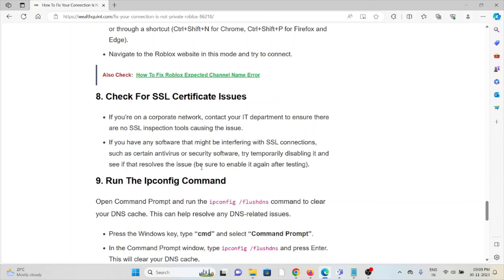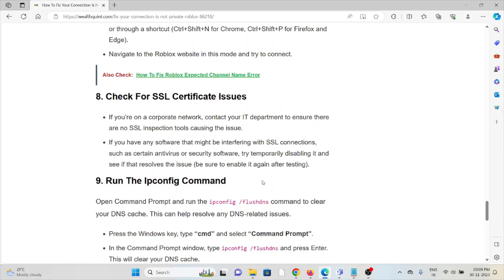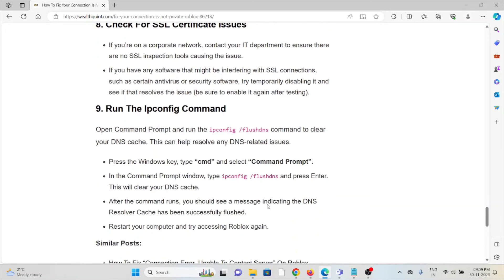If you have any software that might be interfering with SSL connections, such as certain antivirus or security software, try temporarily disabling it and see if it resolves the issue.